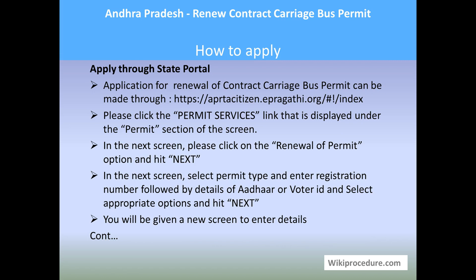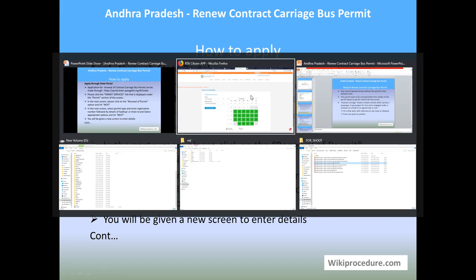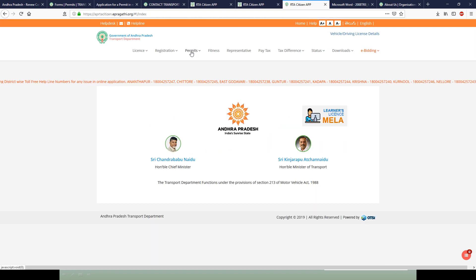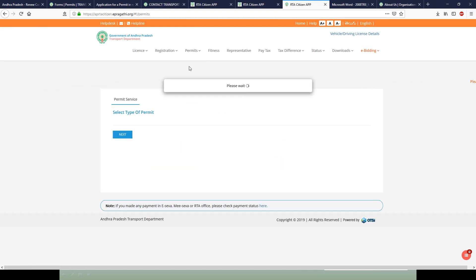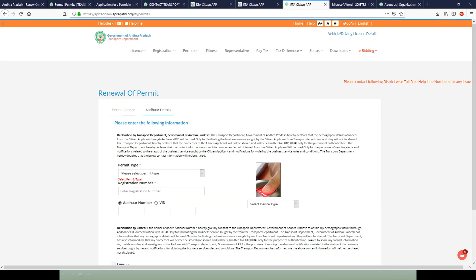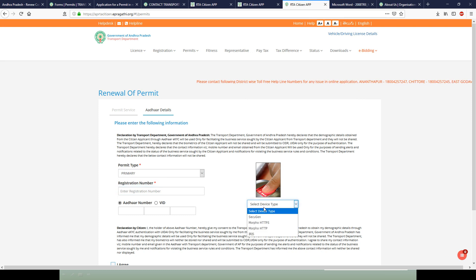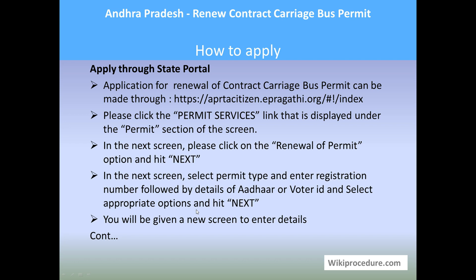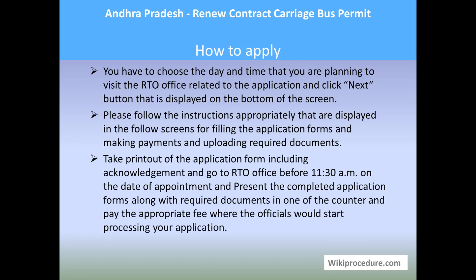Let us see how to apply through the state portal. The online application for renewal of contract carriage bus permit can be done with the help of the ePragati website link. Select the permit-related tab, then under permit services select 'Permit Services.' You will get a window where you have to select according to your need — here we need to select 'Renewal of Permit' and click Next. On the next screen, select the permit type, enter the registration number of the vehicle, enter your Aadhaar number, select the authentication type — you can also use voter ID here. Then click 'I Agree' and say Next to get the next screen where you input all the required details and upload the documents to initiate the application.